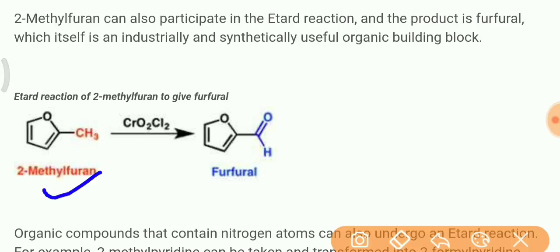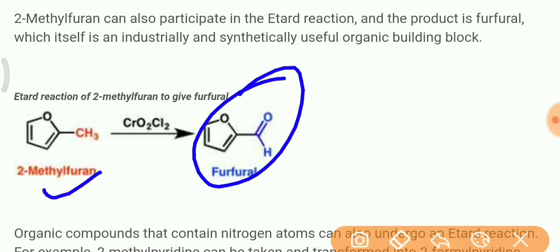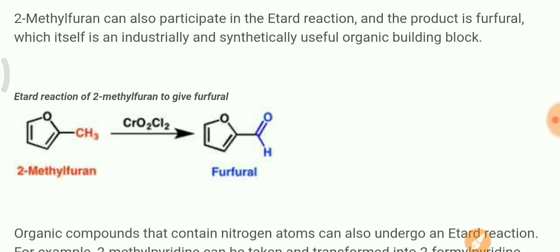Let's look at one more example. We have 2-methylfuran. When you carry out its oxidation — that is, the Etard reaction — what will it produce? It will produce furfural. So remember: the product of the Etard oxidation of 2-methylfuran is furfural.